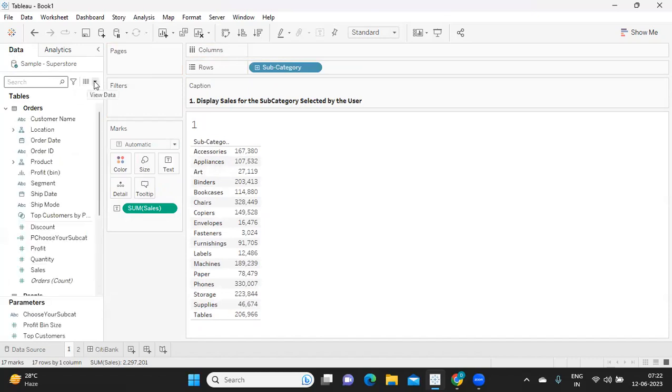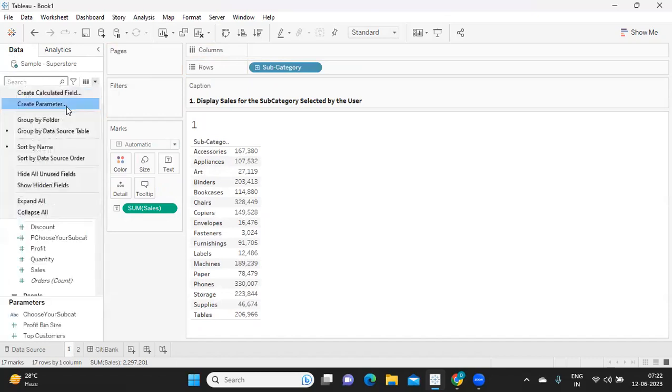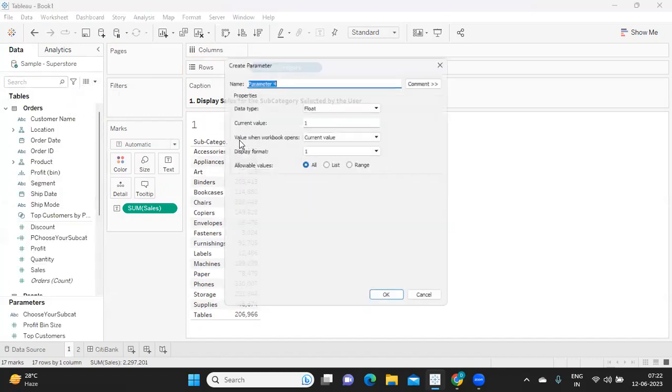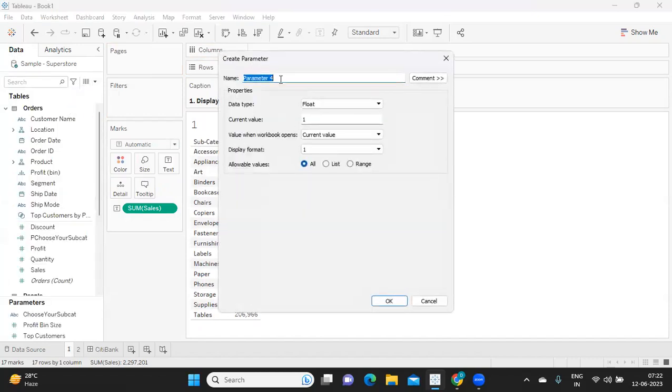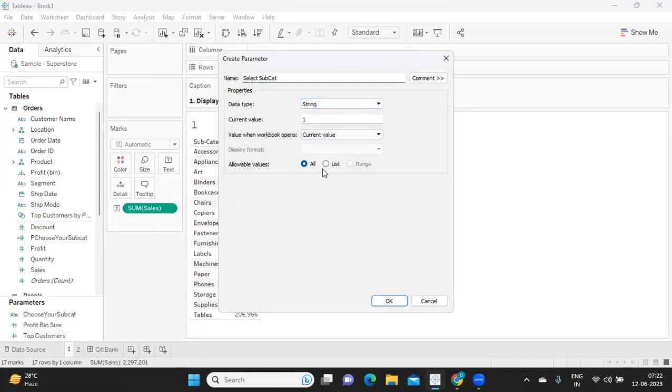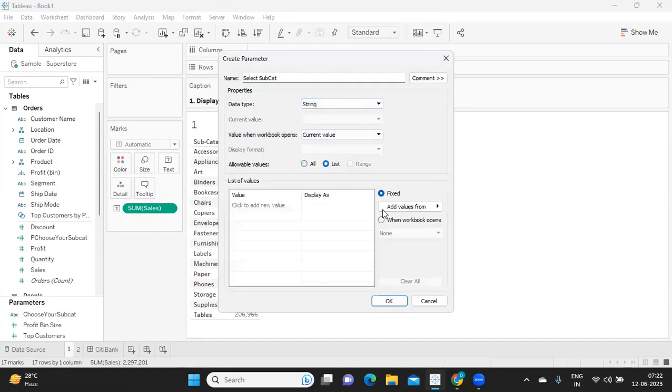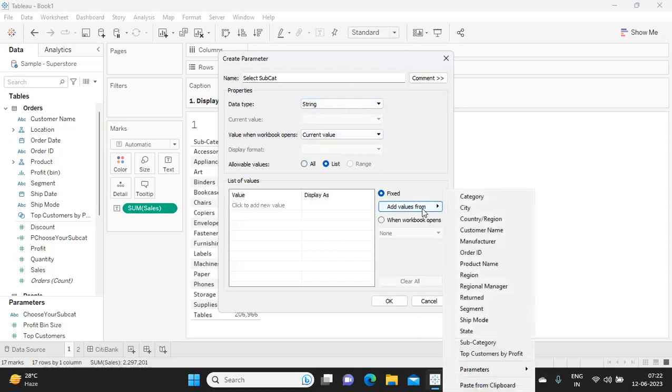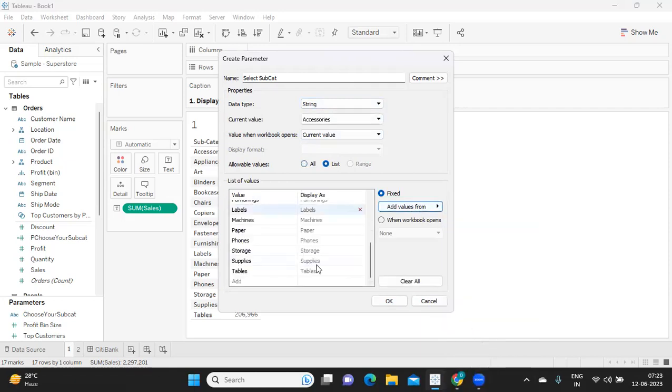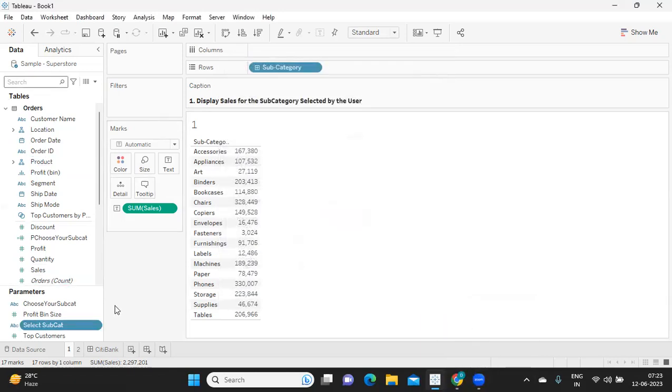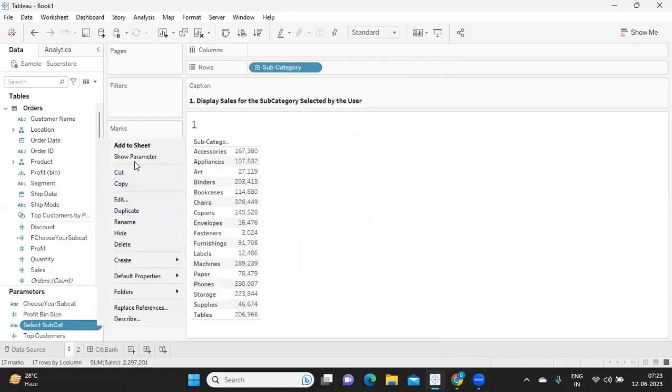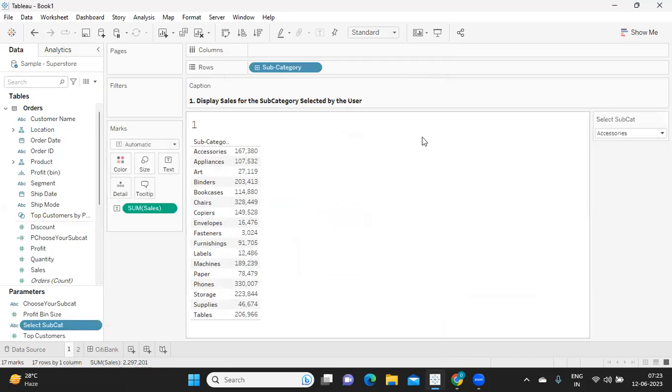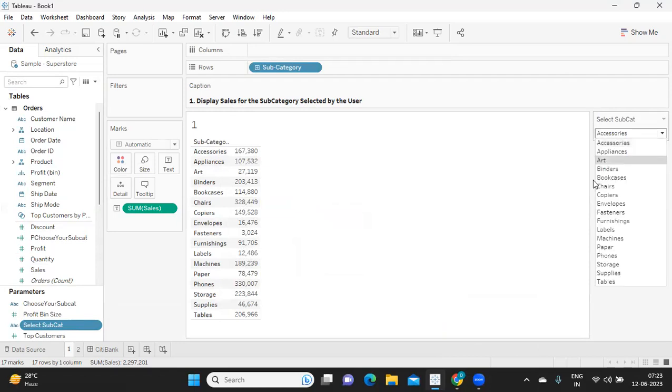So for that, I'm trying to create one parameter here and I'm going to write 'select a subcategory.' I'm going to take string values here and list of values, and I'm directly adding it from my subcategory. So we got all the values. I'm just showing this parameter. So we have created a parameter. And the second step, we are also showing that parameter.